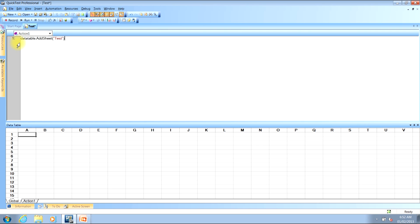To allow you to see the newly created data table while the script is running, I'm going to press Enter and then create a filler line by typing: wait(1). What a wait statement does is pause the script's execution by the number of seconds typed inside the parentheses. We just need this extra line so that I can show you the newly created data table. We're now ready to run the test in debug mode so we can walk through the code line by line.